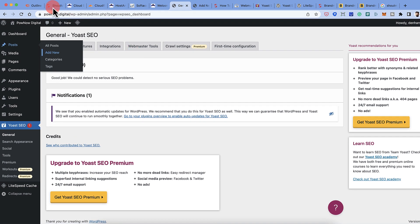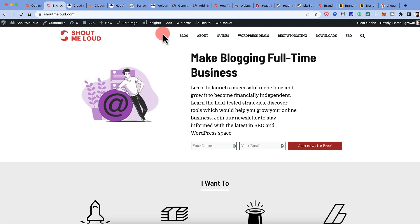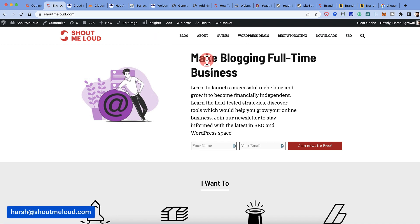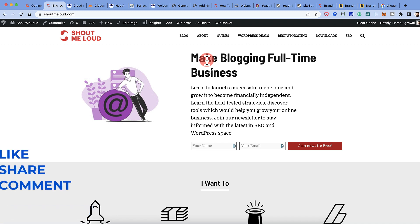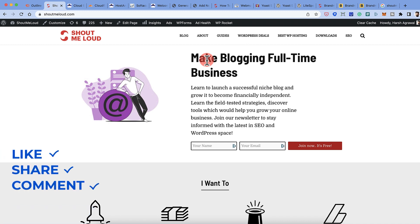If you have any questions about Yoast SEO plugin configuration or installation, let me know in the comments below. You can also email harsh@shoutmeloud.com with your query. I'll see you in the next video — bye!